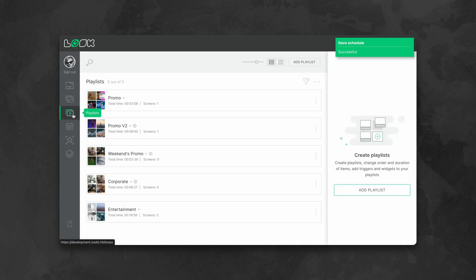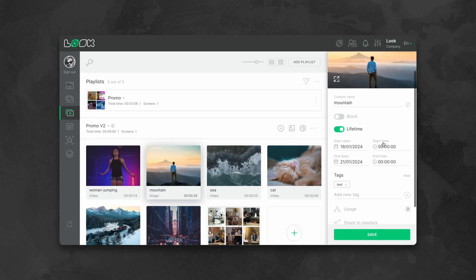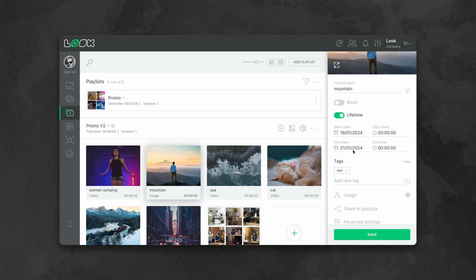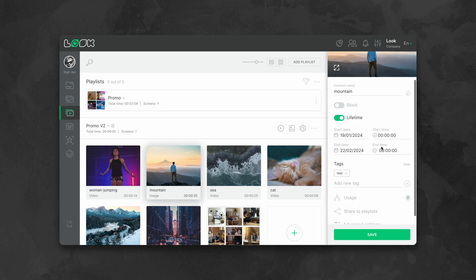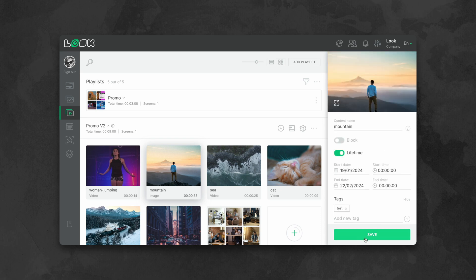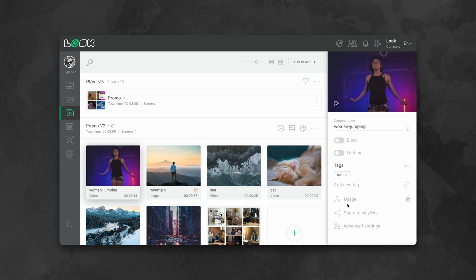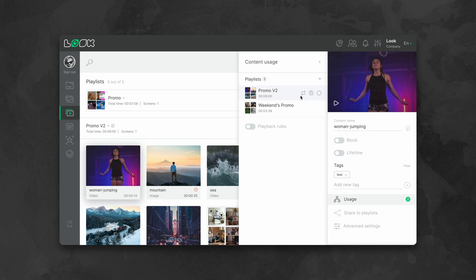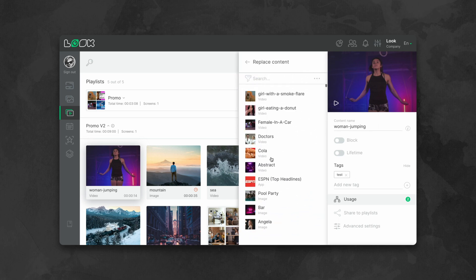Do you have a promo for specific dates? Set a calendar live time for the desired advertisement and put it into the playlist in advance. At the specified date and time, the ad will begin broadcasting as part of the campaign, and at the end of the scheduled time, it will automatically stop playing. If you need to replace one ad with another in several playlists at once, you can easily do this in a couple of clicks.